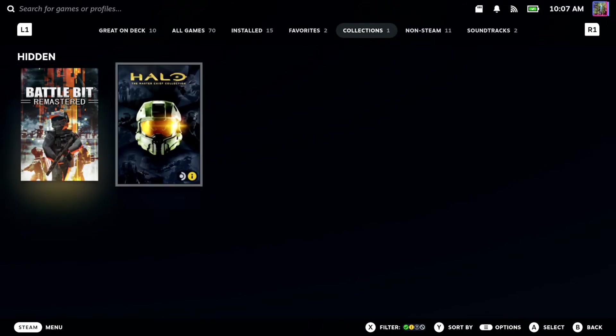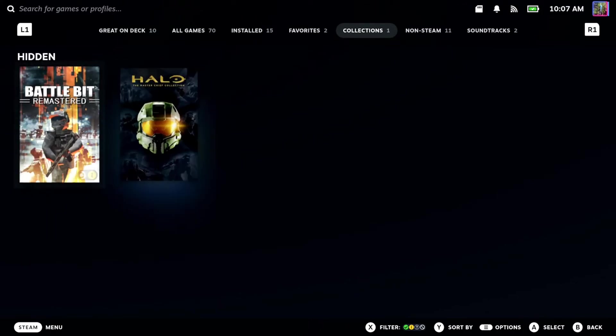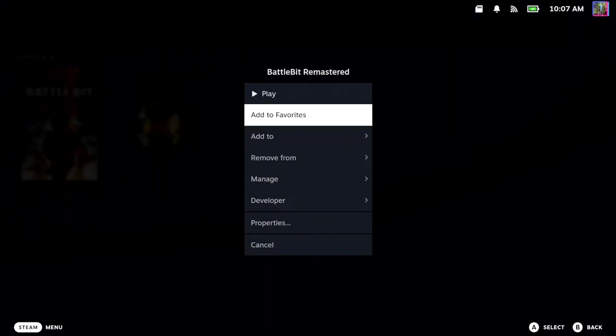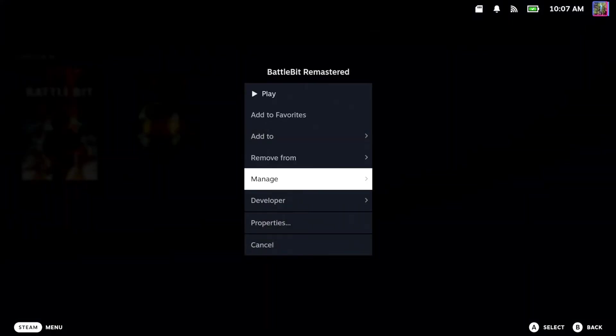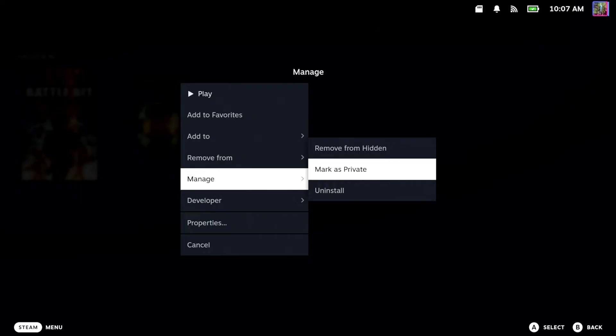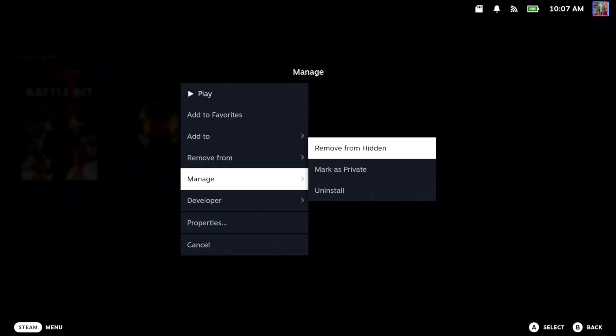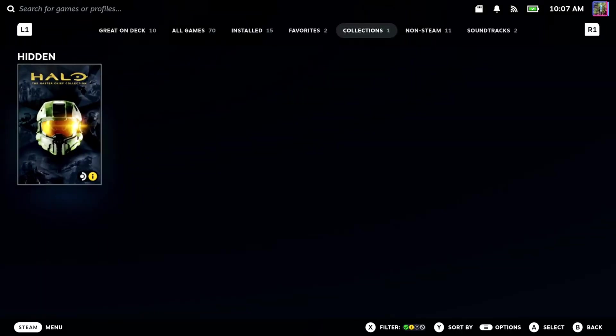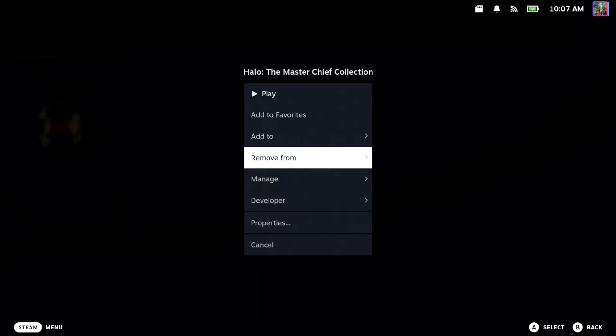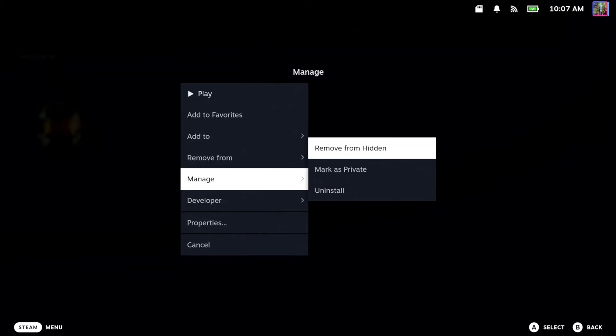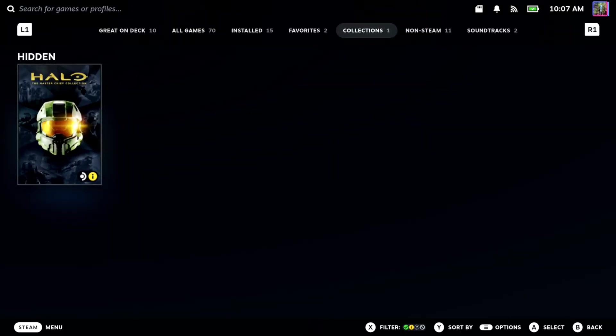And here's Battlebit and here's Halo now. Press Options on it, go to Manage again, and then go to Remove from Hidden. And then we can do the same thing with Halo Infinite. Remove from Hidden.